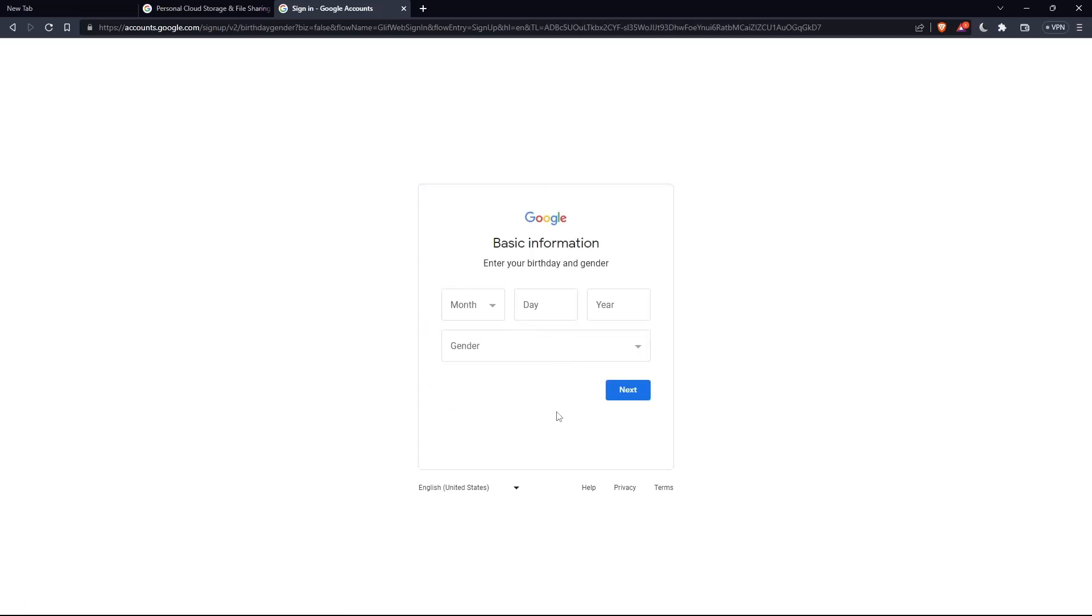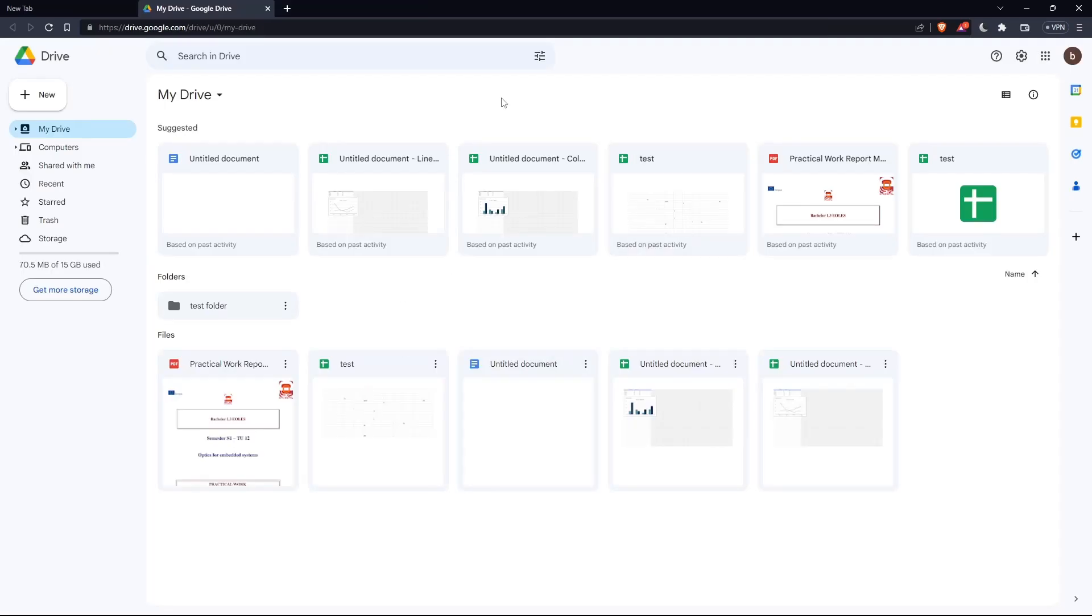Fill in the other information until you complete your account setup.